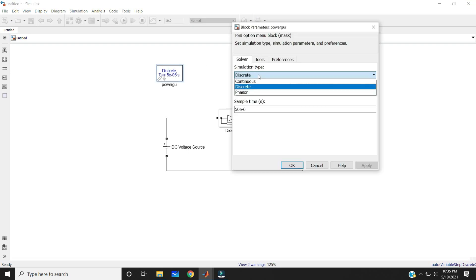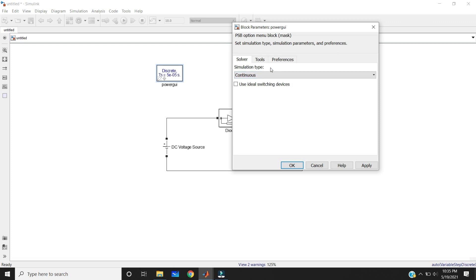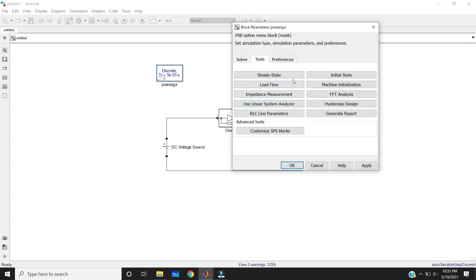In the PowerGUI block, not only solver methods are available, but you also have some tools. We have different tools. The first one is steady state — you can use the steady state tool to display the steady state voltages and currents of the model. We also have the initial state tool to display the initial capacitor voltages and inductor currents of the model. Next is load flow — this tool performs load flow analysis and initializes three-phase networks and machines so that simulation starts in steady state.